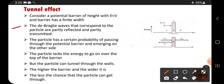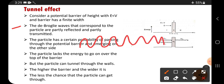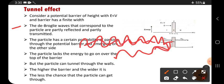The de Broglie waves that correspond to the particle are partly reflected and partly transmitted. According to de Broglie, whatever particle that has, it travels in the form of a wave. It strikes the wall and sometimes comes back — that is reflection. Part of the energy comes back and part goes outside, meaning it is transmitted.